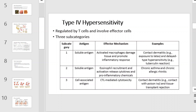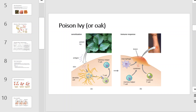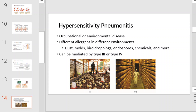Type 4 hypersensitivity is regulated by T-cells and involves effector cells. There are three subcategories illustrated on this slide — please pause the video and familiarize yourself with each subcategory, the antigen, effector mechanism, and examples. This is an illustration of a reaction to poison ivy or poison oak, which falls under this categorization. Hypersensitivity pneumonitis is an occupational or environmental disease that occurs with different allergens in different environments. Dust, mold, fur droppings, endospores, chemicals, and more can all cause this type of hypersensitivity, and it can be mediated by type 3 or type 4.